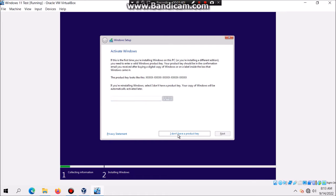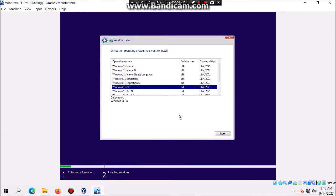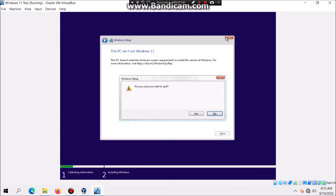Click on I don't have a product key, and then select the edition you got—home, pro, whatever—then hit next. This error should come up that says this PC can't run Windows 11 because it doesn't have the system requirements.